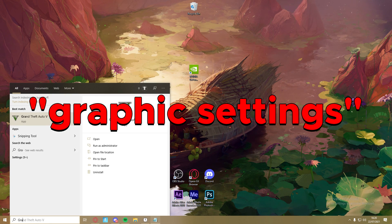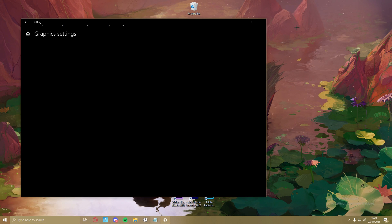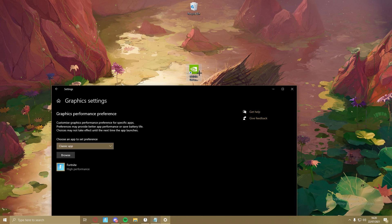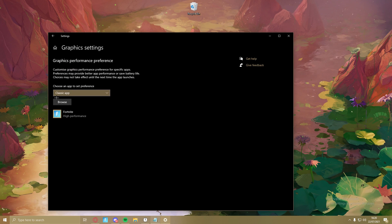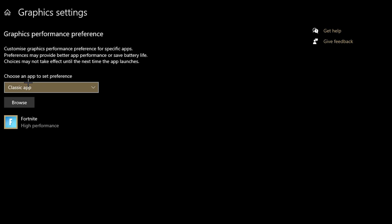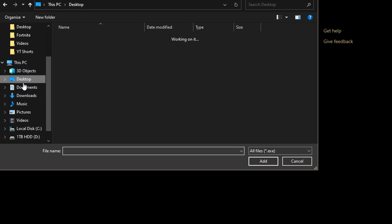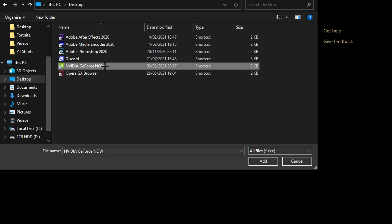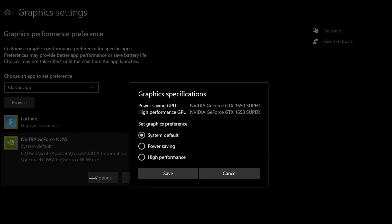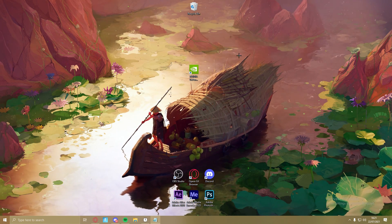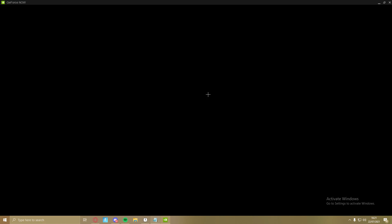The next step is to press the Windows button and search for 'Graphics Settings'. Make sure GeForce Now is on your desktop. Go to 'Choose an app to set preference', change the app type to Classic, press Browse, go to the desktop, and select GeForce Now. Then go to Options and set it to High Performance, so whenever it's running it gives the best performance for your gameplay.